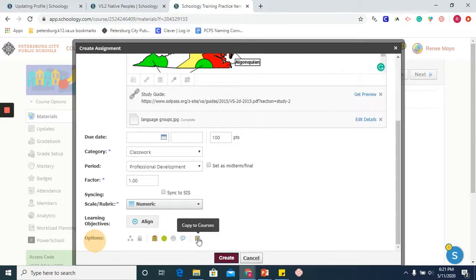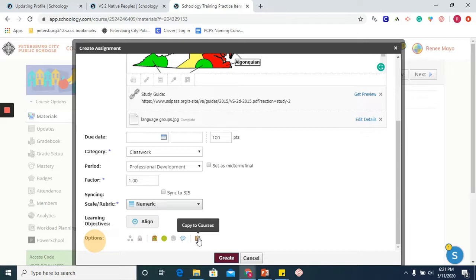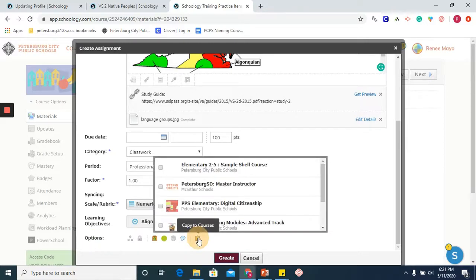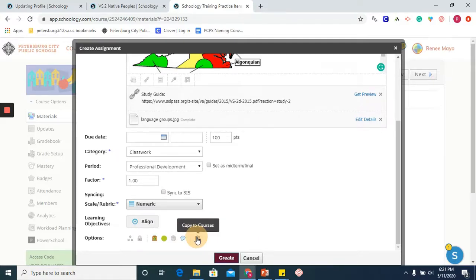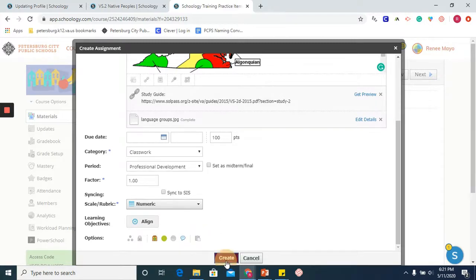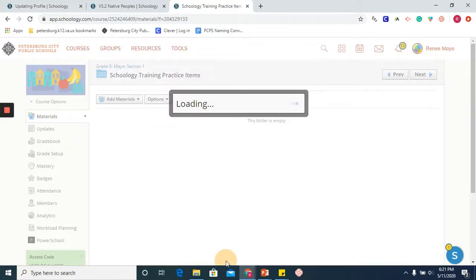If this is an assignment that you wish to use across the different courses that you have, you can also copy to your courses. And once you do, you will see a checklist of different courses. You can click on there and your assignment will be copied to that course. I'm going to go ahead and click create.